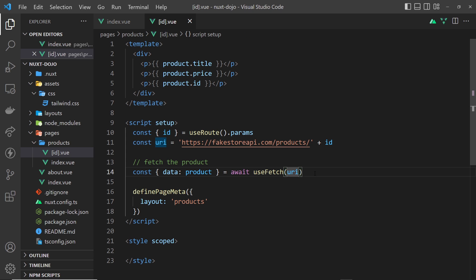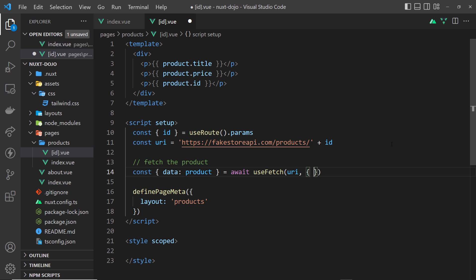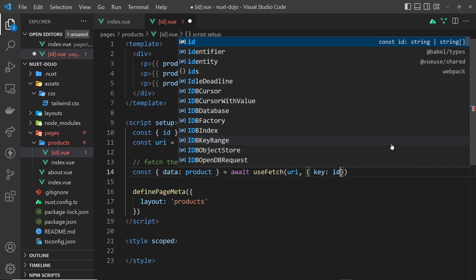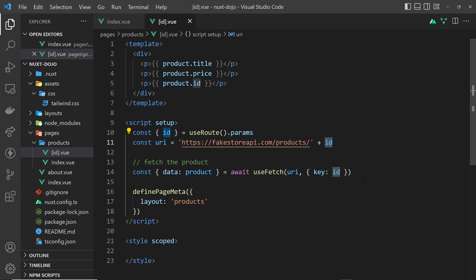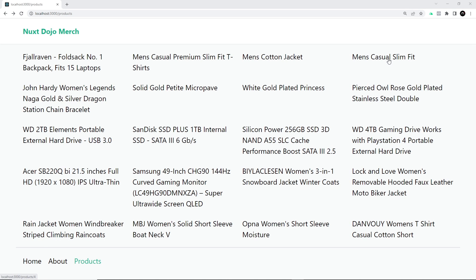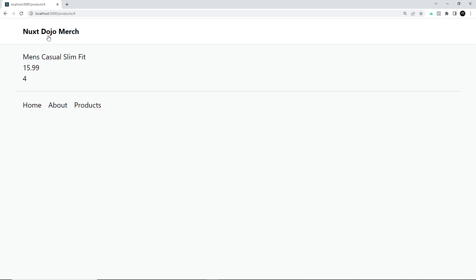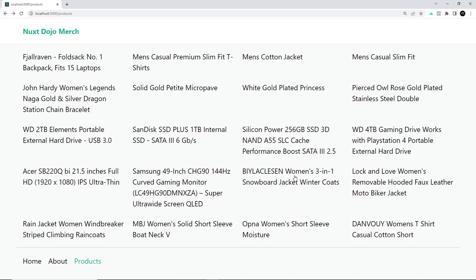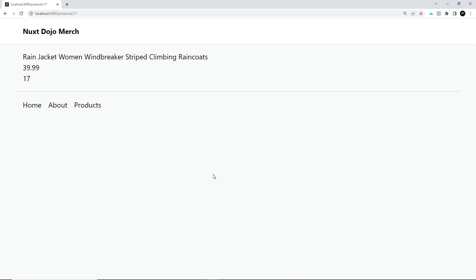The way around this is to add a unique key to each fetch made inside the product details component, so `useFetch` can differentiate between products. That key should be something unique to each product — in our case the product ID. As a second argument to `useFetch` we add an options object with a `key` property set to `id`. Now every time we land on a new product, Nuxt sees a different key and performs a new fetch. In the browser we can confirm it's now returning the correct product for each details page we click.